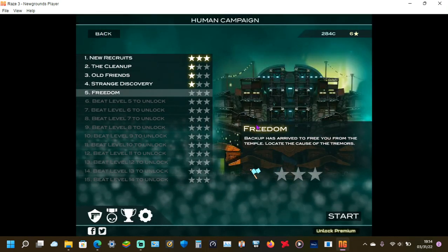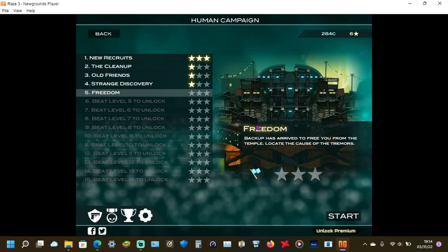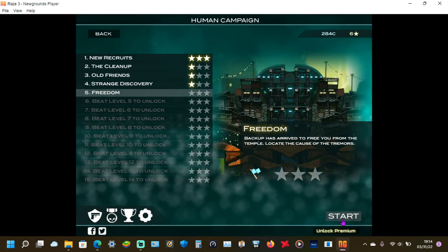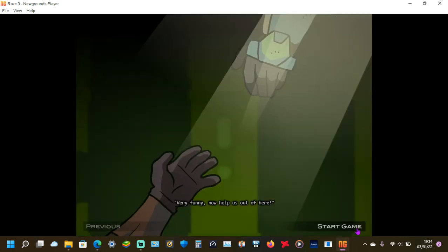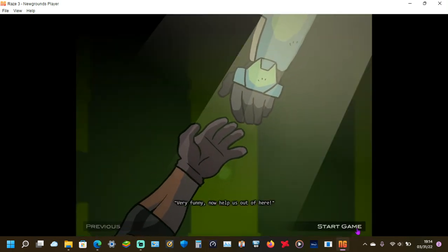Backup has arrived to free you from the temple. Locate the cause of the tremor. Alrighty. Guys playing hide and seek in there? Very funny. That helps us have a feel.